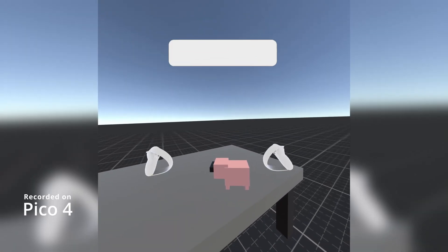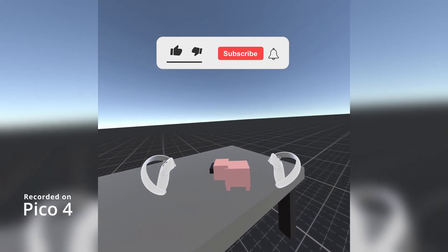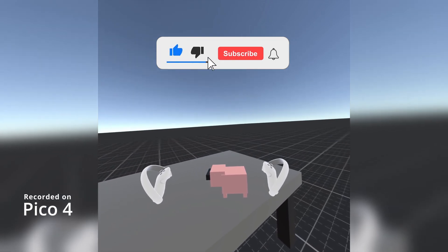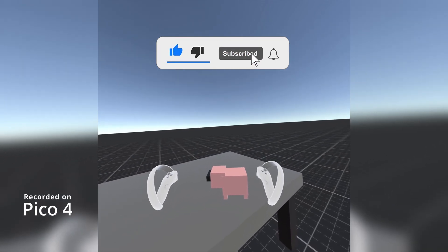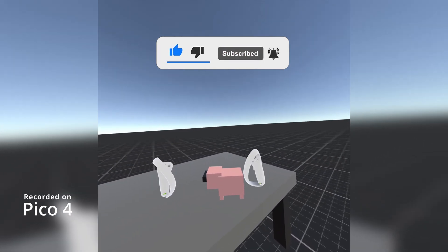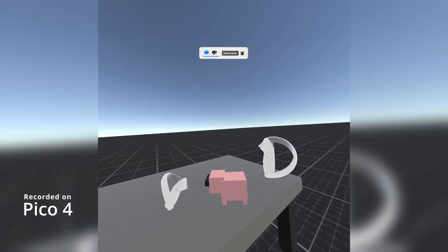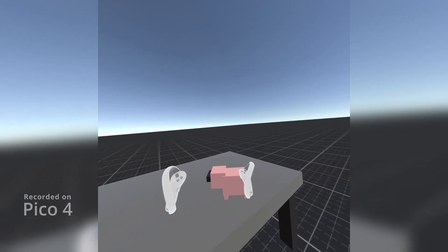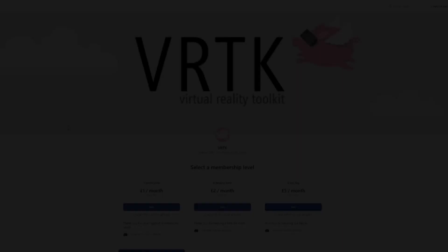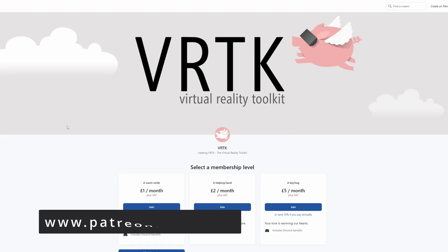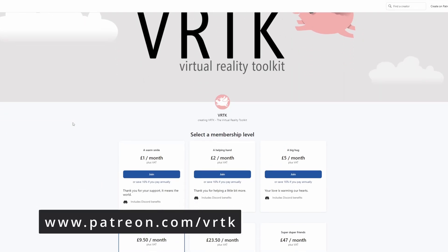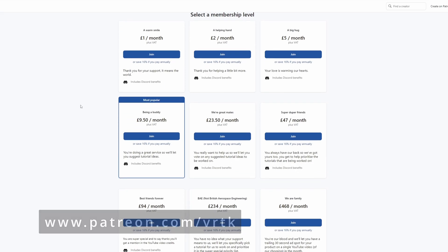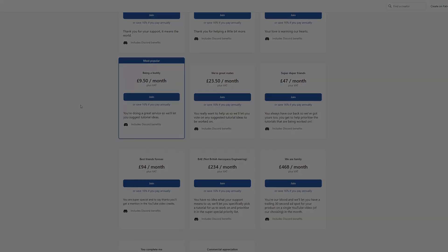Hello and welcome to another VRTK tutorial video. In this video we're going to show how we can set up the Pico SDK with our tracked alias and get ourselves some Pico controller representations. Please consider becoming a VRTK patron. There are plenty of membership levels to sign up at and it really helps to fund these videos.